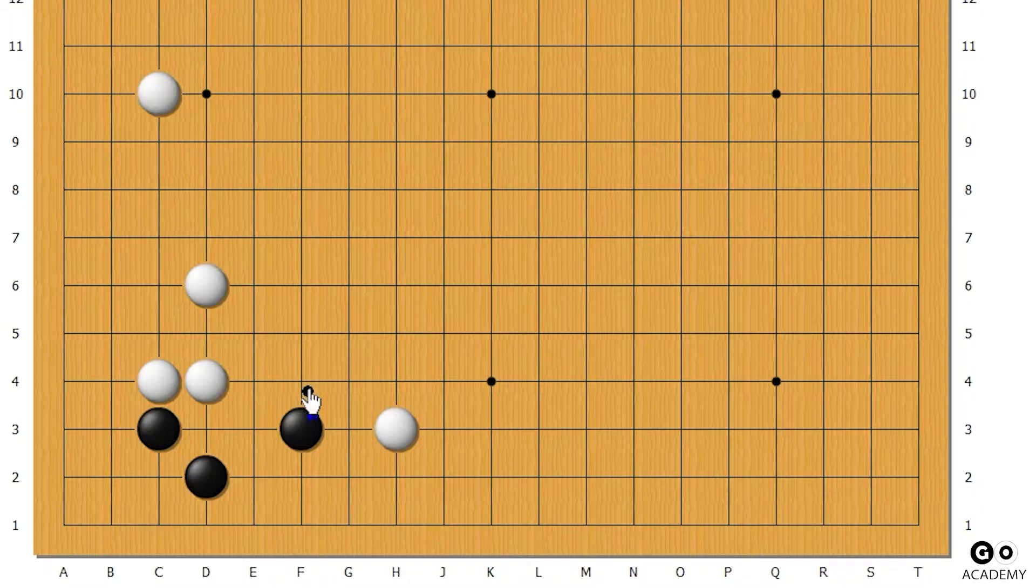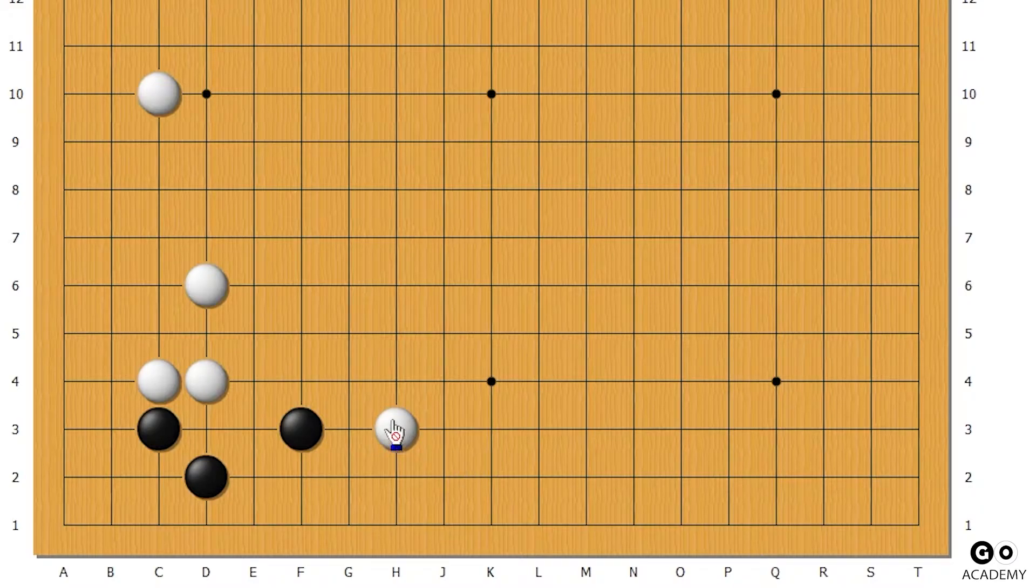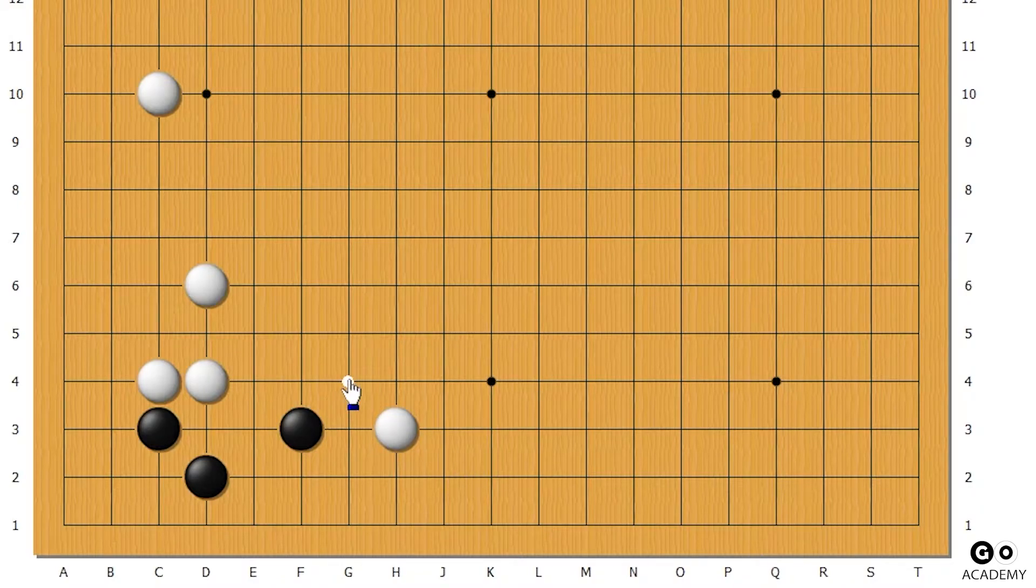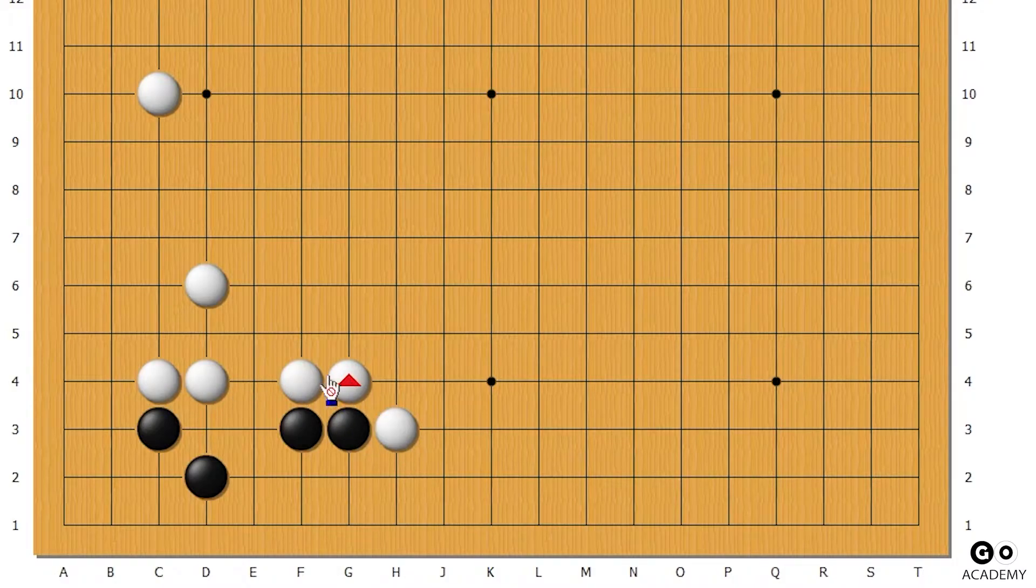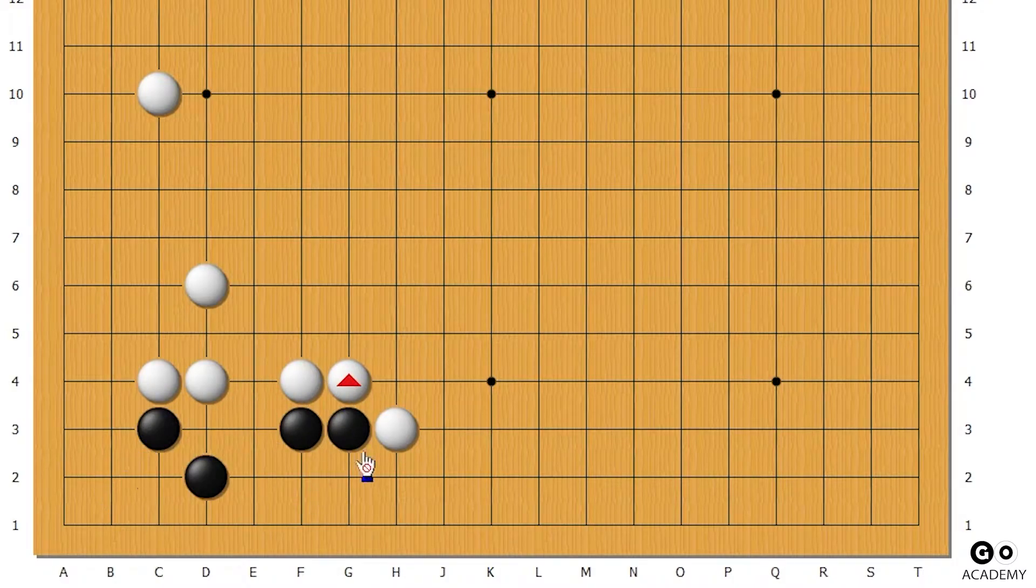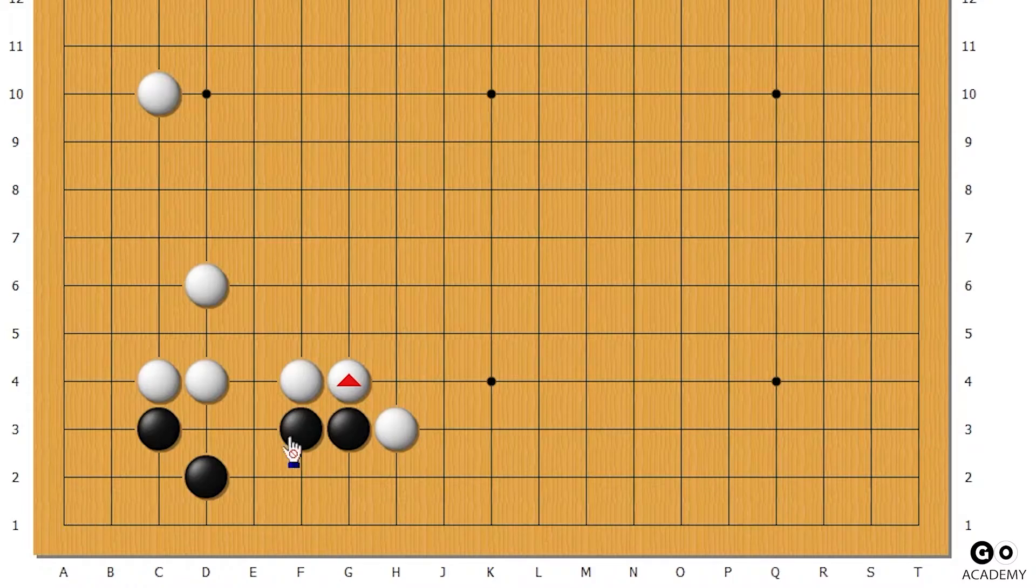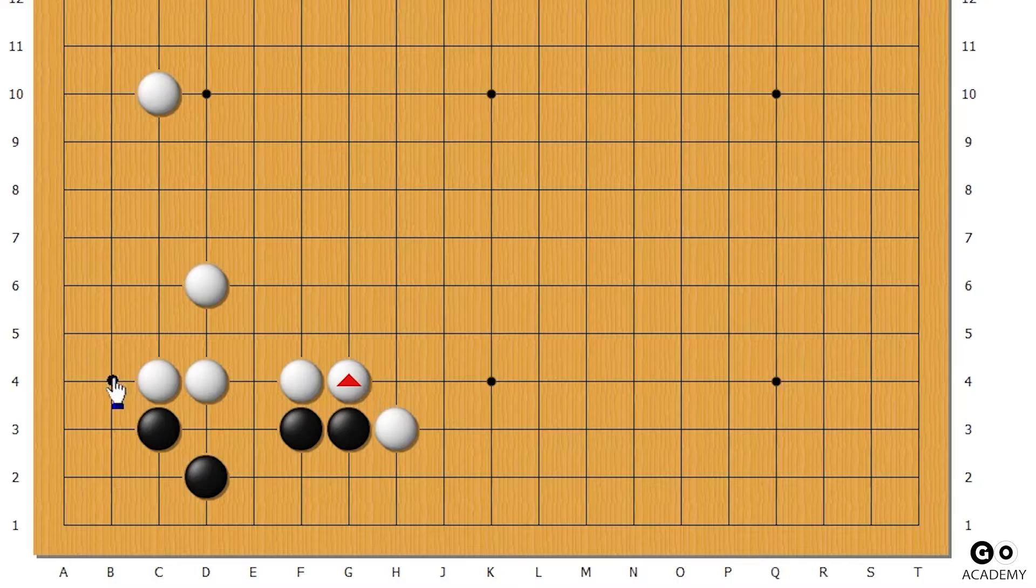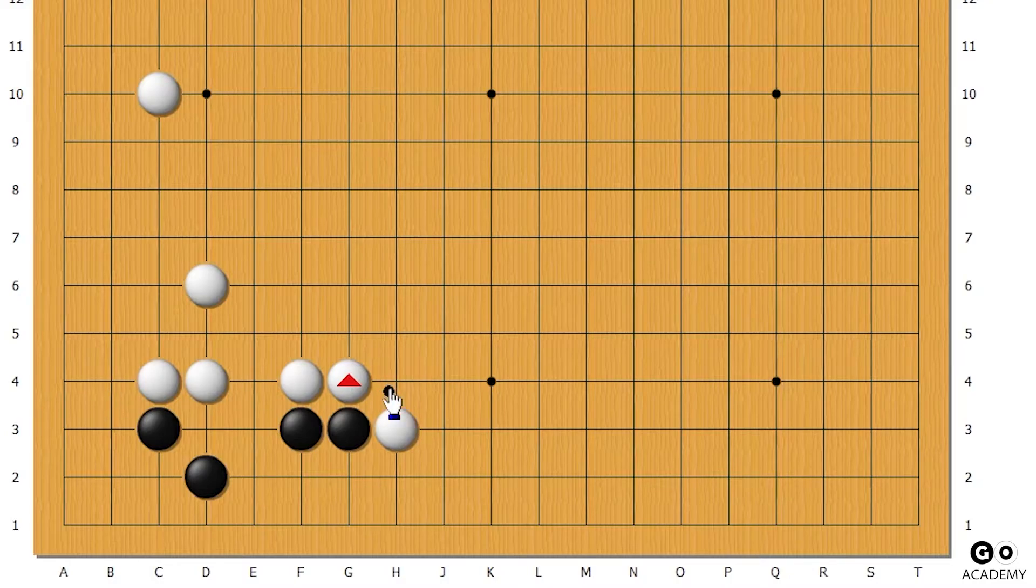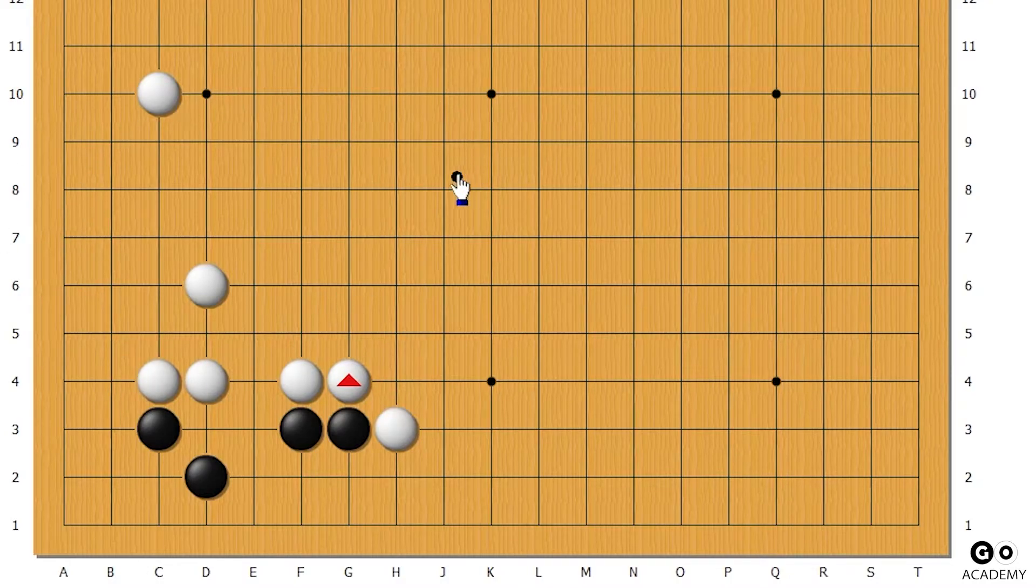First of all, when white comes here, if you don't respond, white can do something like this where black is forced into this flat position with little territory, while white has this big wall with a lot of potential right over here.